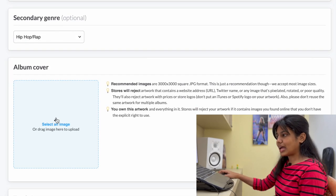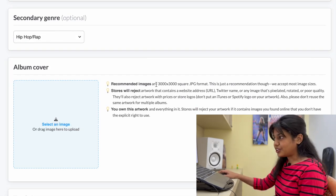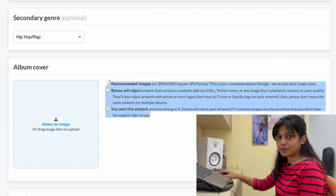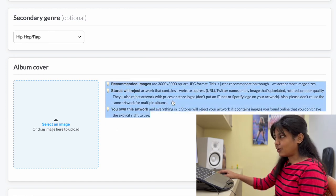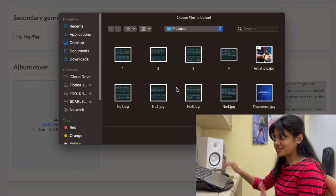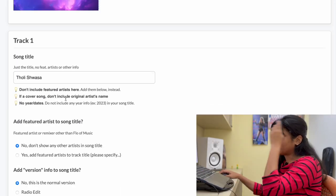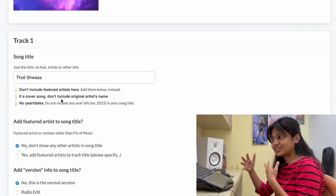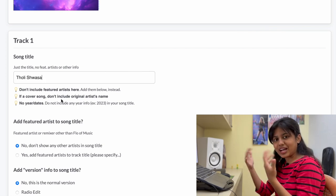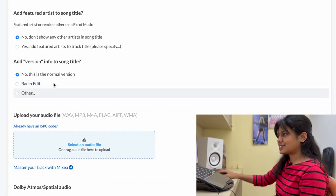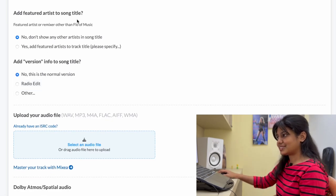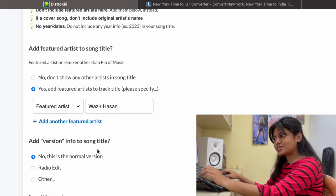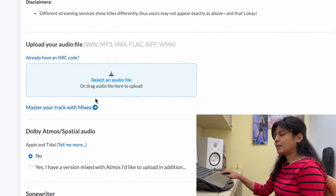Now you have your album cover. Always make sure you read all of these guidelines before you complete your artwork and follow all the dimensions that they've mentioned. Song title. Make sure you only give the title of your song and don't add artists or any other information. For that you have another section. The next thing is add featured artist to your song title. Yes, I want to add. Add version info to your song. This is a normal version. So this is fine. Upload your audio file.